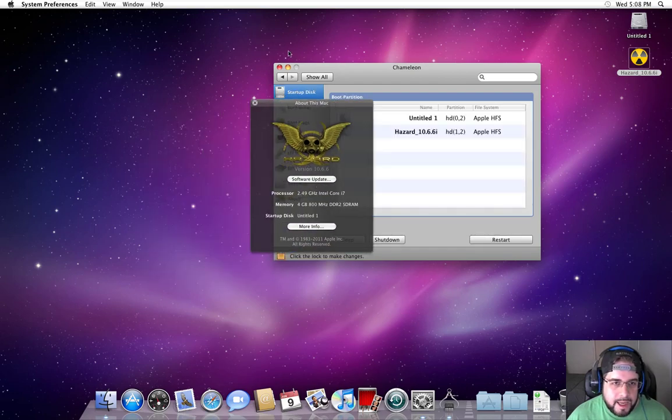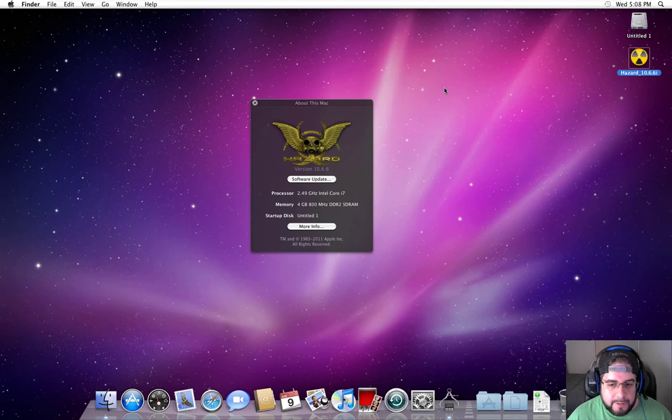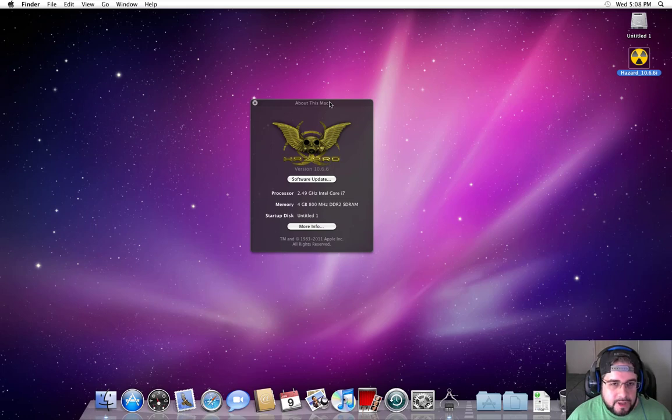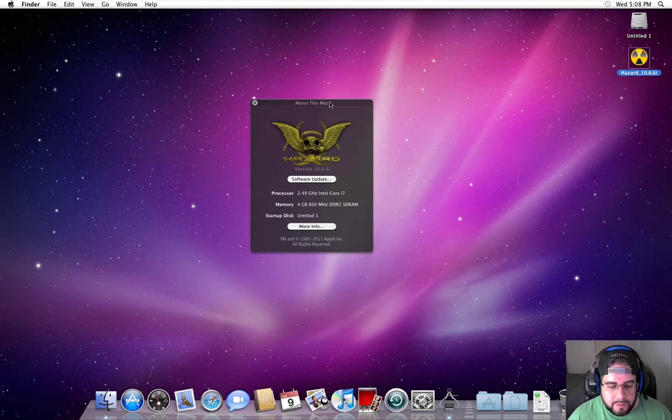Then here comes our boy Hazard on the scene and he pumps out this gem, which is a copy of Snow Leopard. He created one in Mac and was able to add extra features to it—all the kernels, drivers, and anything else you would actually need to get it up and running on a computer during that time.